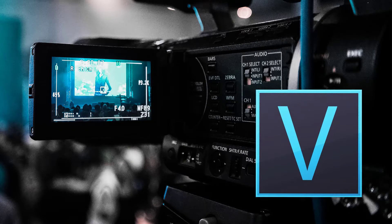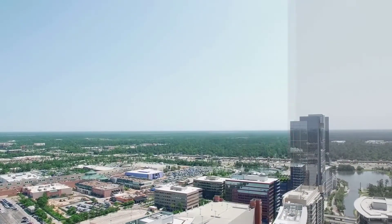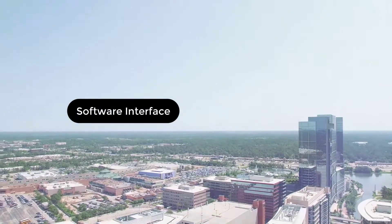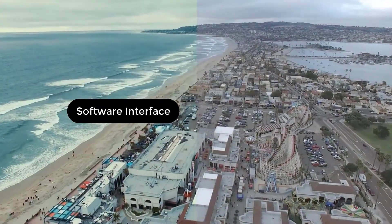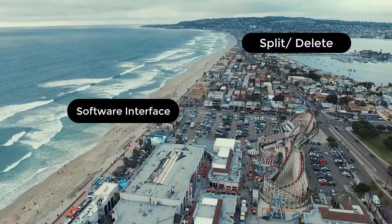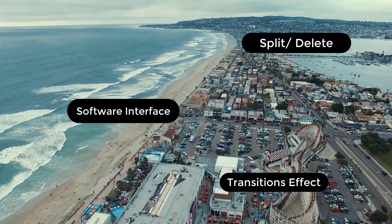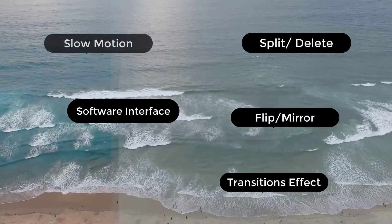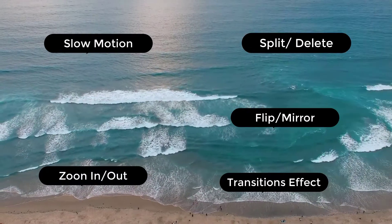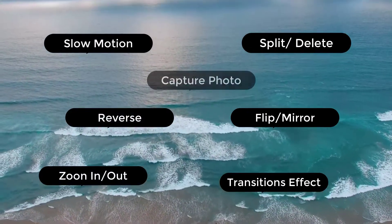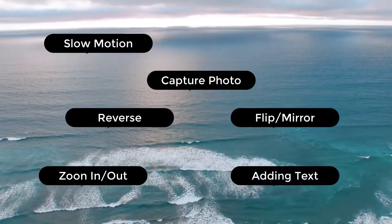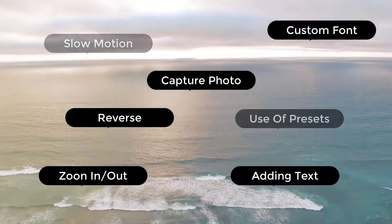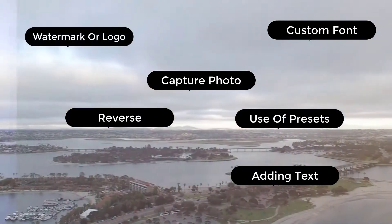Now let's see what you'll cover in this course. We will start with the software interface, then learn basic editing techniques. For example: split and delete unwanted portions from video, add different types of transition effects, flip or mirror any video clip, add slow motion effects, zoom in and zoom out slowly, reverse any video clip, capture photos from video, add different types of text, add custom fonts, use built-in presets in text, and add watermarks or logos.